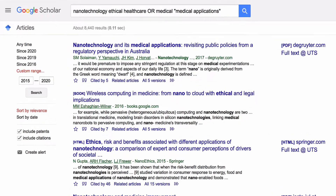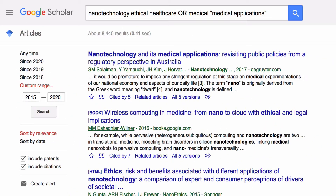As you can see, Google Scholar has automatically added quotation marks and the OR for us.